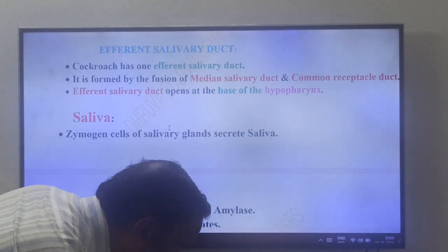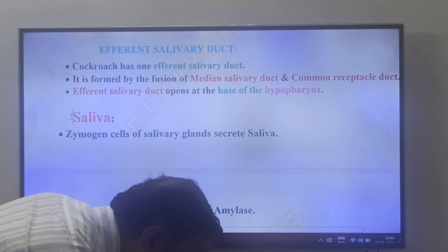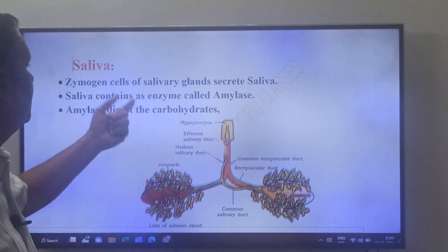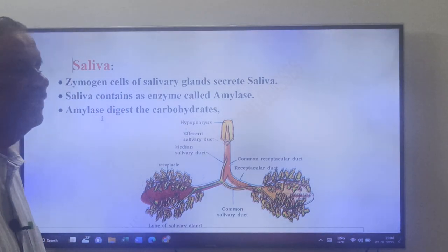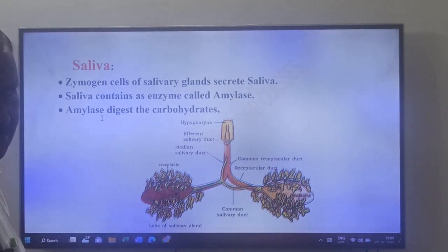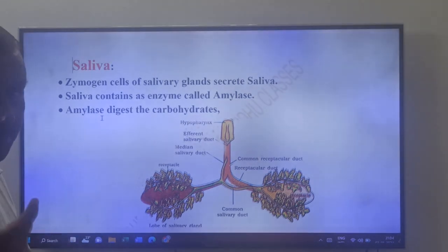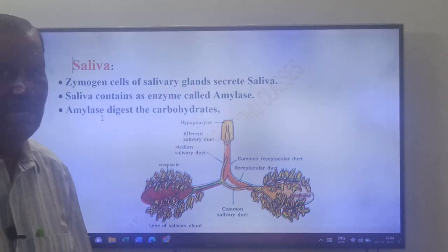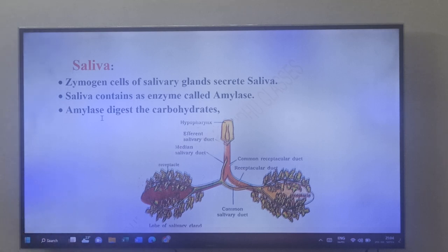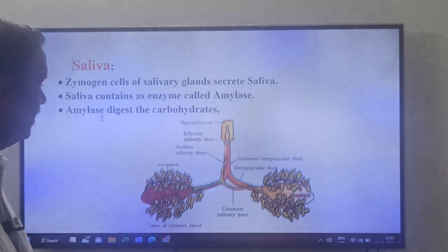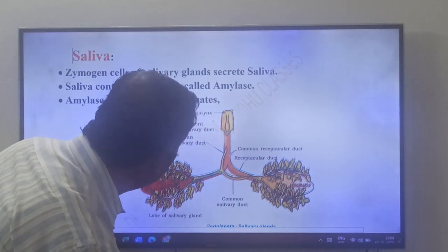Now come to saliva. The zymogen cells of the salivary gland secrete saliva. Saliva contains an enzyme called amylase. This amylase digests carbohydrates. Looking at the structure of the salivary gland: the efferent salivary duct opens below the hypopharynx, the median salivary duct, and the common receptacle duct fuse to form it.